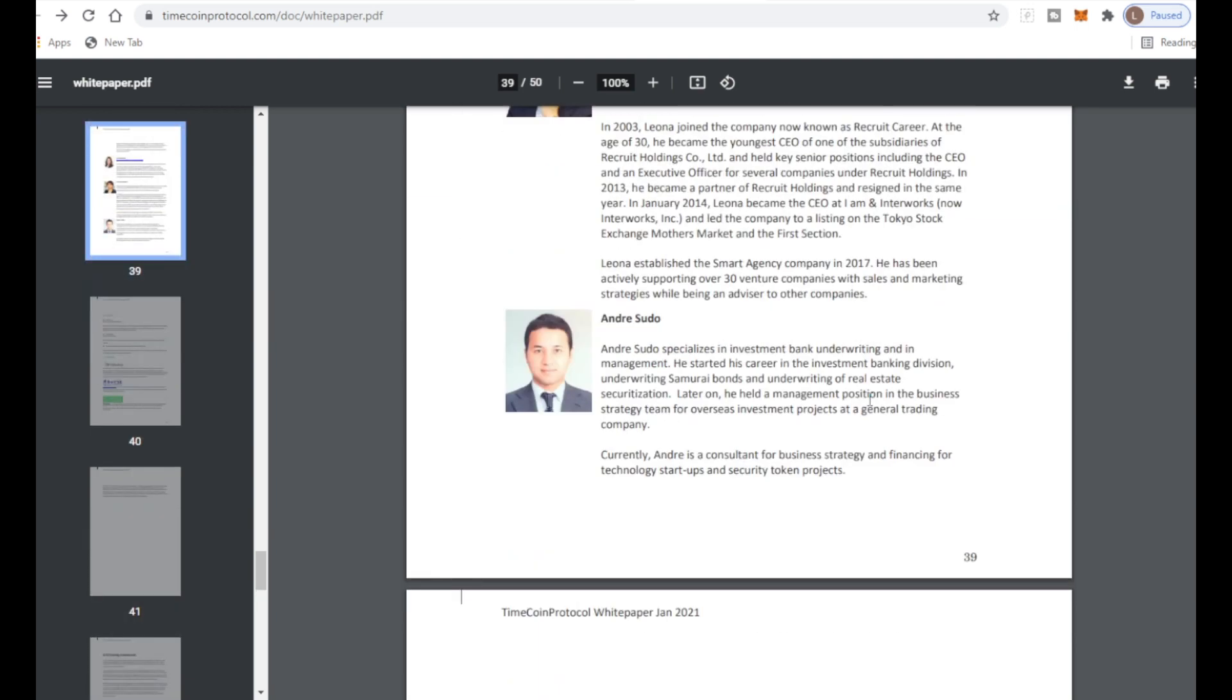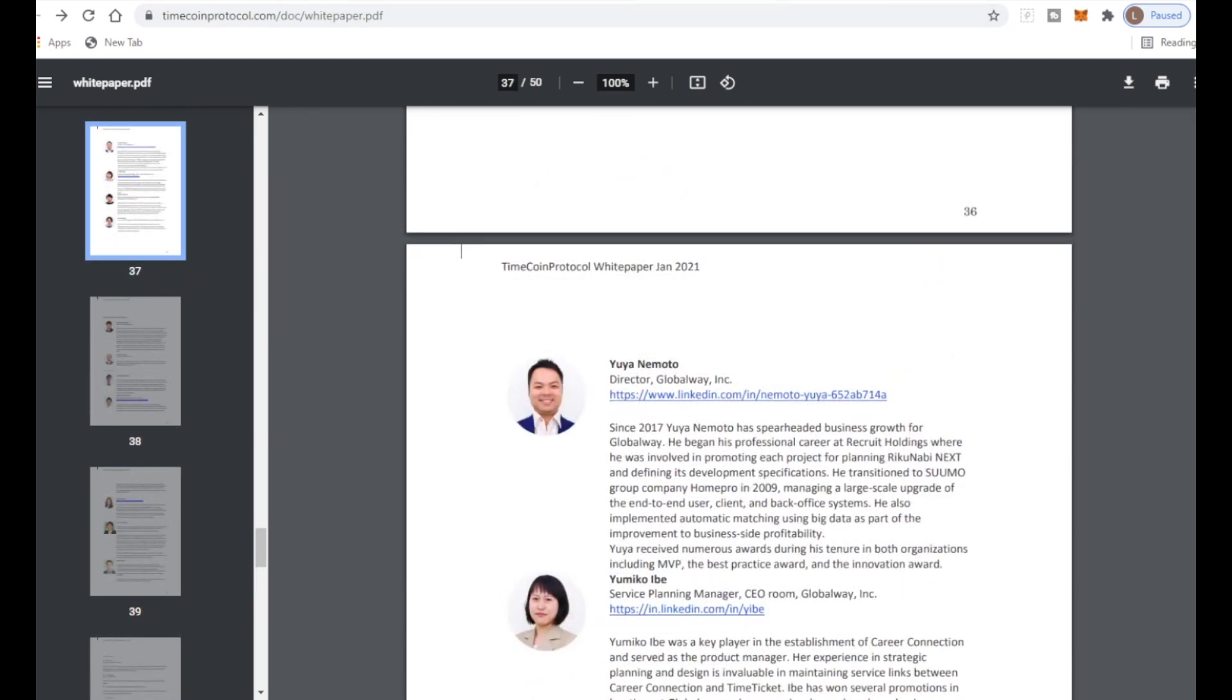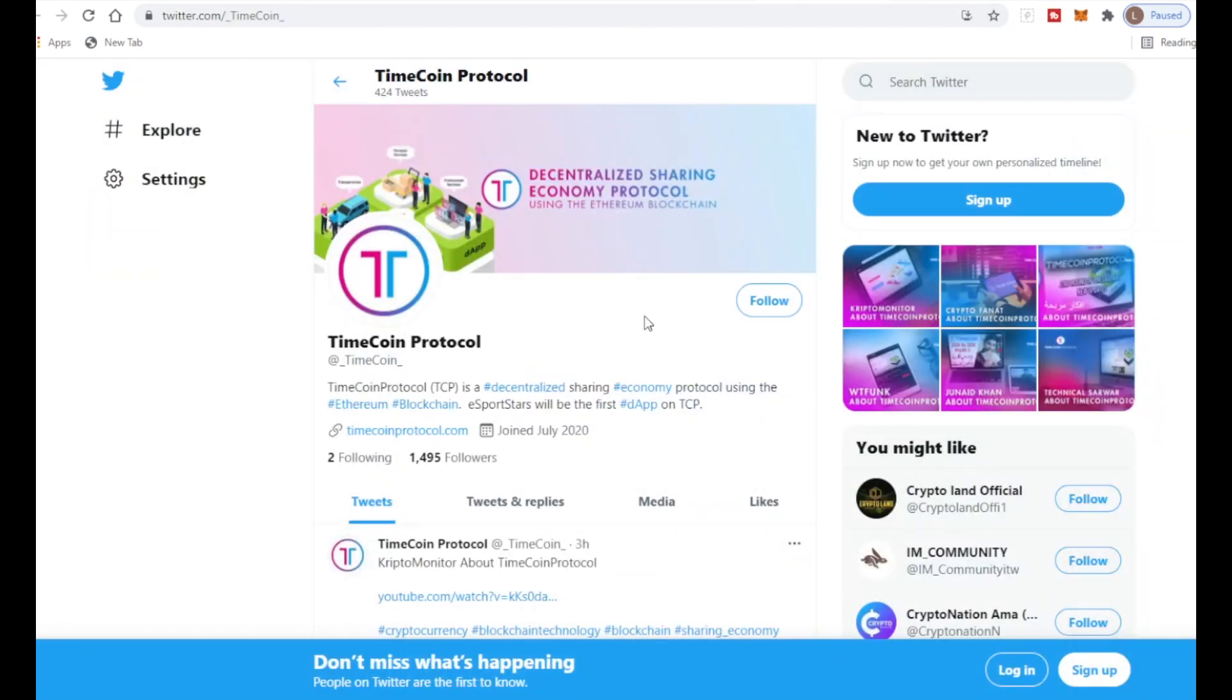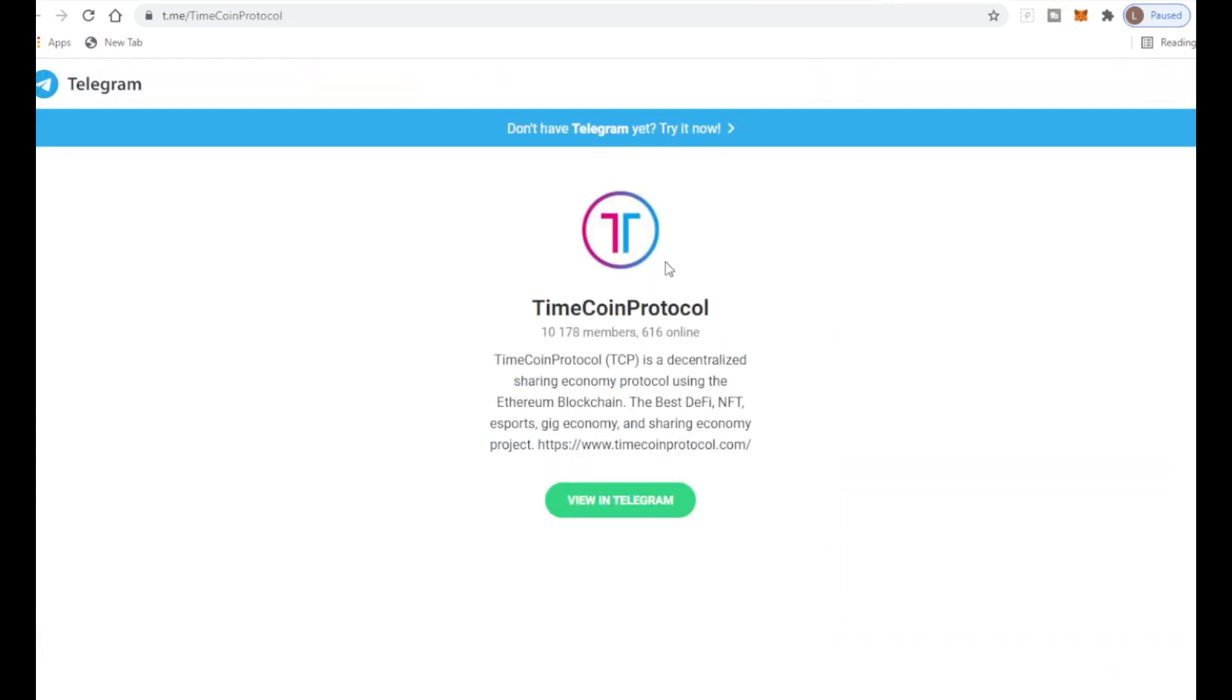Looking at the Twitter, they have over 1,495 followers and it's getting bigger by the second. The Telegram has over 10,178 members so that is very big. Make sure you subscribe to the TimeCoin Protocol. By subscribing to the Telegram you can earn more TMCN free rewards and also you can buy more TMCN just through the Telegram.